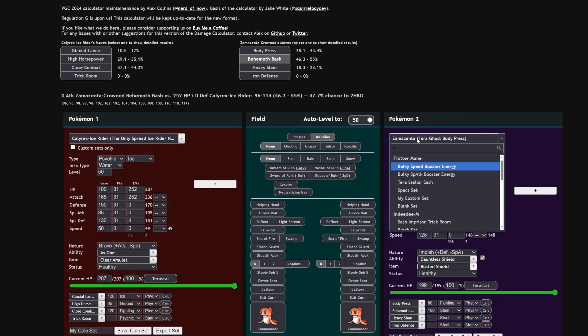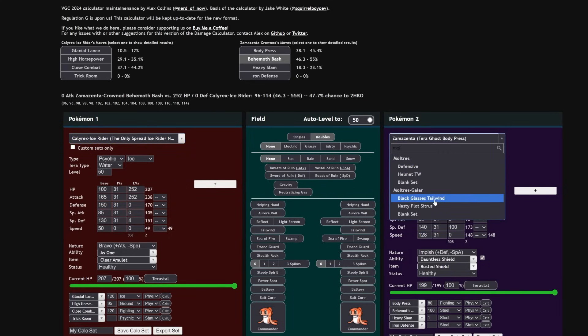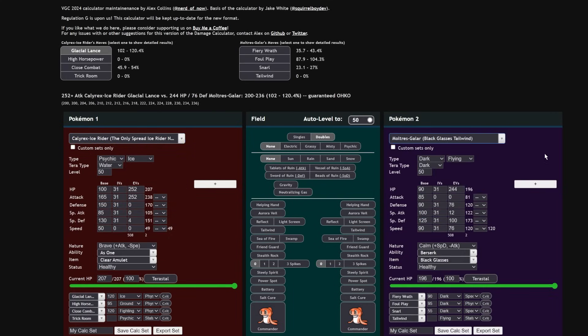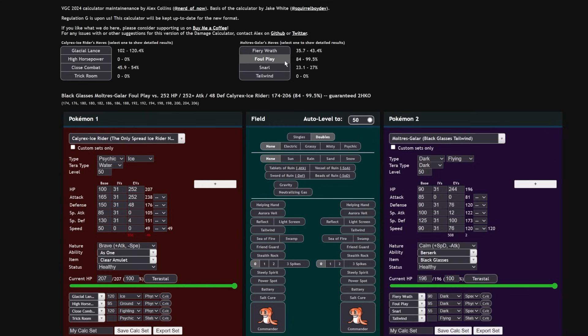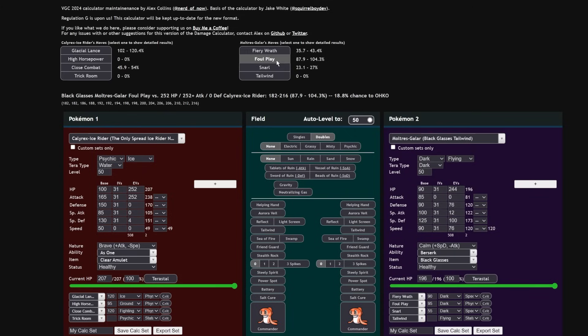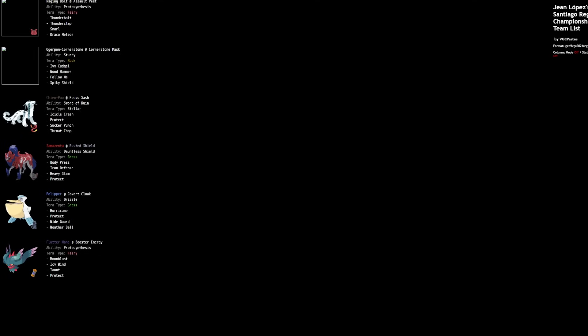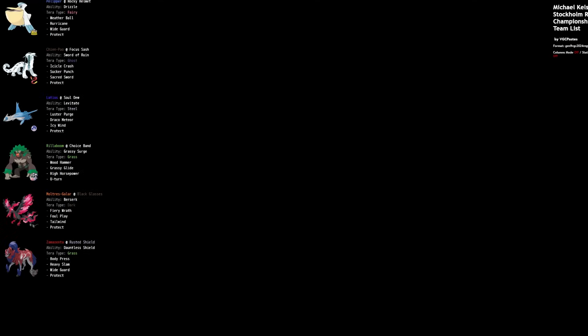It's really up in the air what the best Restricted is, but I think that Calyrex Ice Rider is the most consistent one of all of them, so that one's got my vote. Black Glasses Foul Play into a non-Tera'd Calyrex is a roll to KO with max HP, so they do need to put defense to make sure that they don't get annihilated by that move. But if they aren't running any defense investment and they're just max HP, then you have an 18% chance just to straight up one-shot it. Obviously you have to be a little bit careful—Icicle Crash will hurt quite a bit, or not the Icicle Crash, the Glacial Lance will hurt quite a bit.